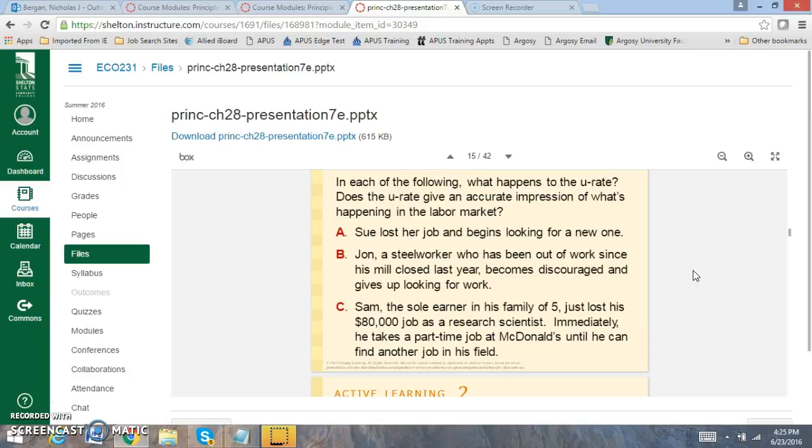John, a steel worker, who's been out of work since his mill closed last year, become discouraged and gave up working. So John was unemployed, but John is now not in the labor force. Given that John's not in the labor force, the actual unemployment rate has decreased. And that has tricked the economy because when it decreases, that means the economy is actually better than what it is.